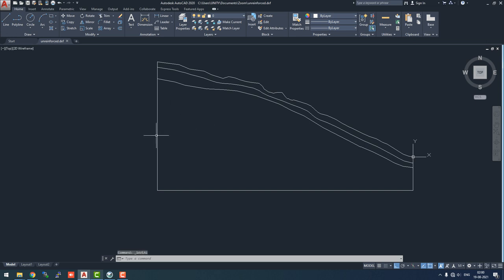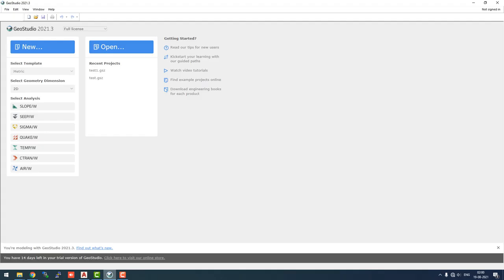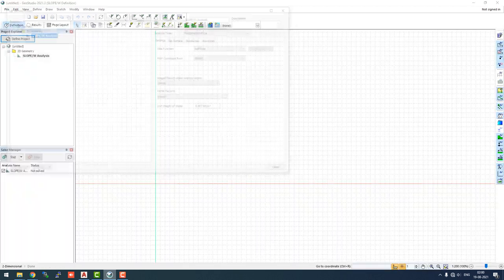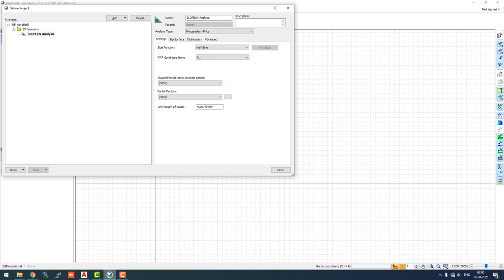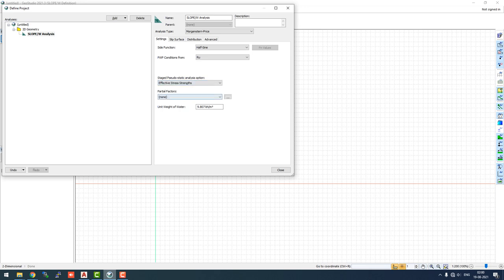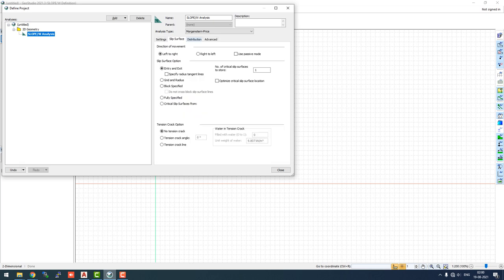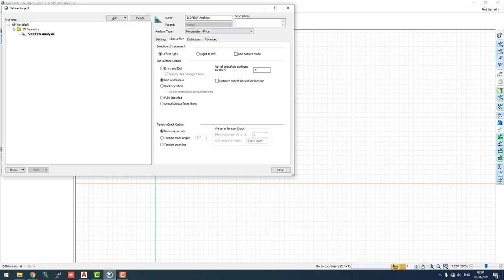This is now saved. Now for the unreinforced analysis, we will go to GeoSlope. We will go with metric and 2D dimensions. We will click on Slope W analysis. After clicking on it, we have Morgenstern-Price, pore water pressure condition will be RU as we have mentioned in the PowerPoint. For the pseudo-static or earthquake analysis, we will use effective stress strengths. Because this drawing will be a different one, left to right movement of slip surface will occur. We will use gradient radius method.